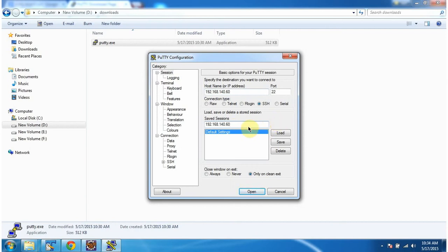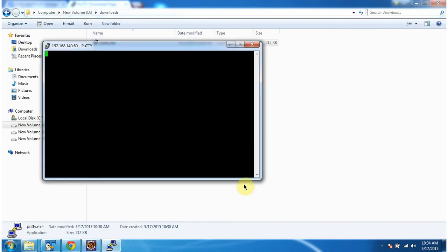And I want to save this session, so I have entered here and I am clicking save. Then click on open and it opened the PuTTY console.